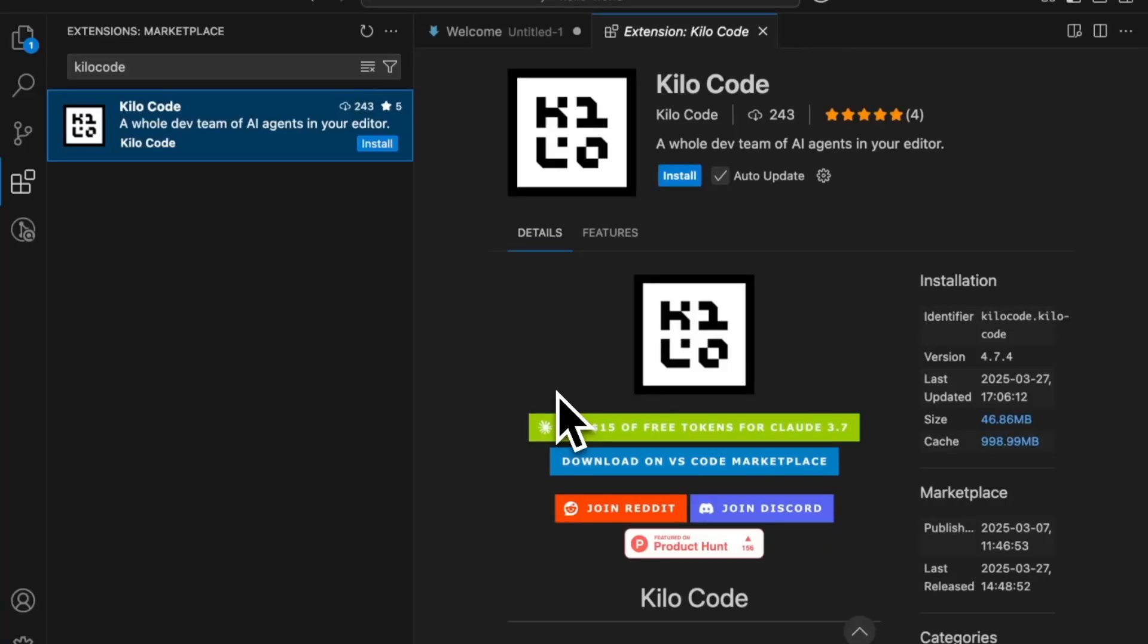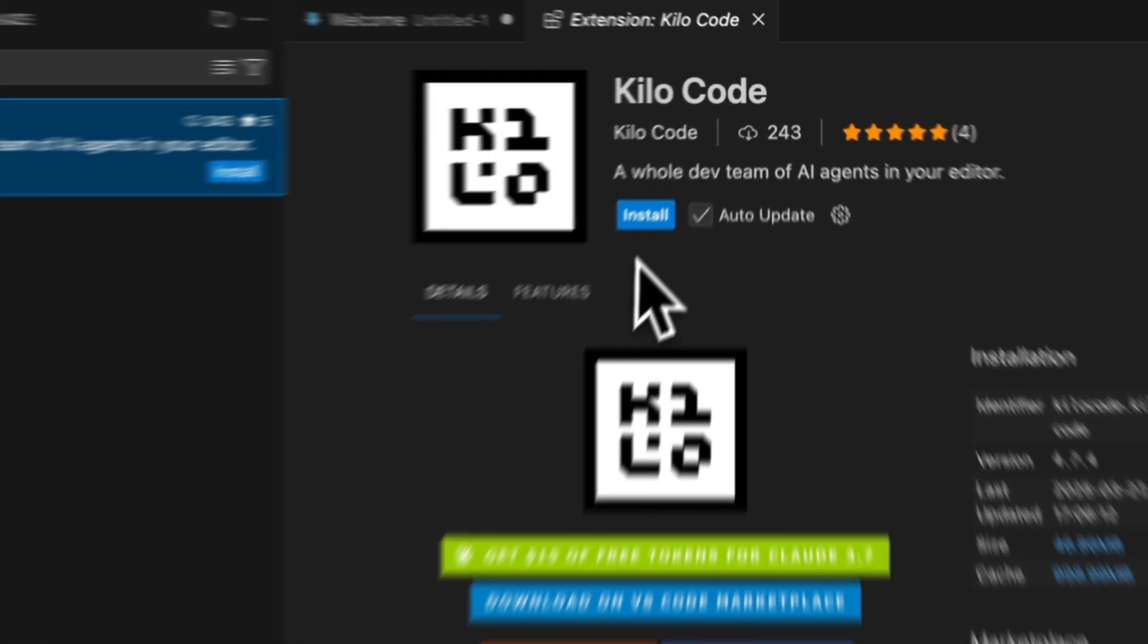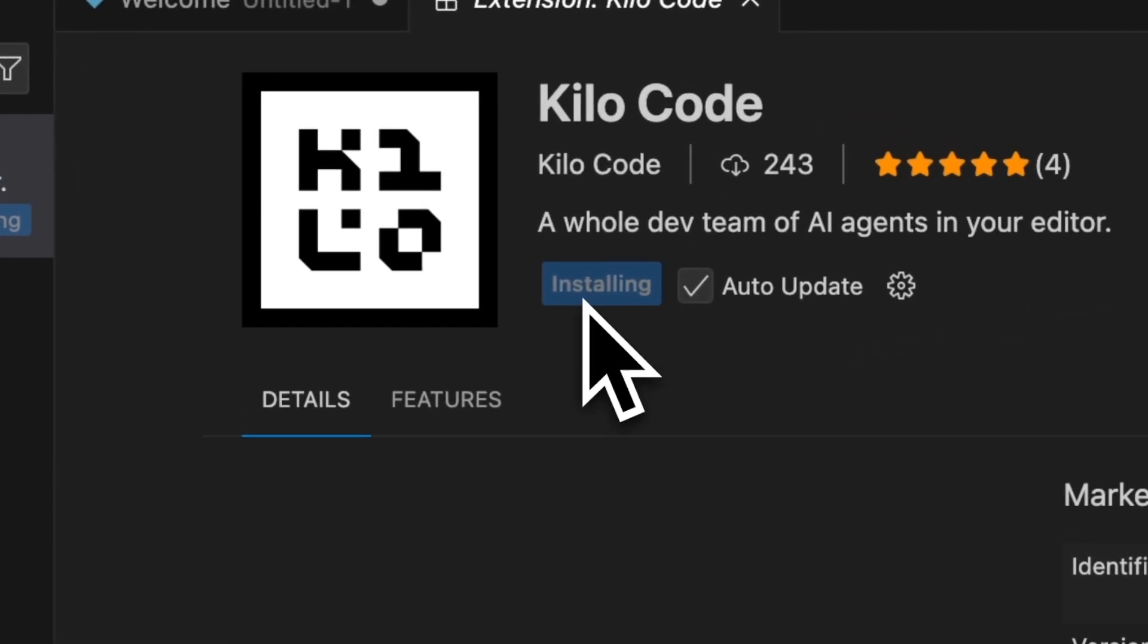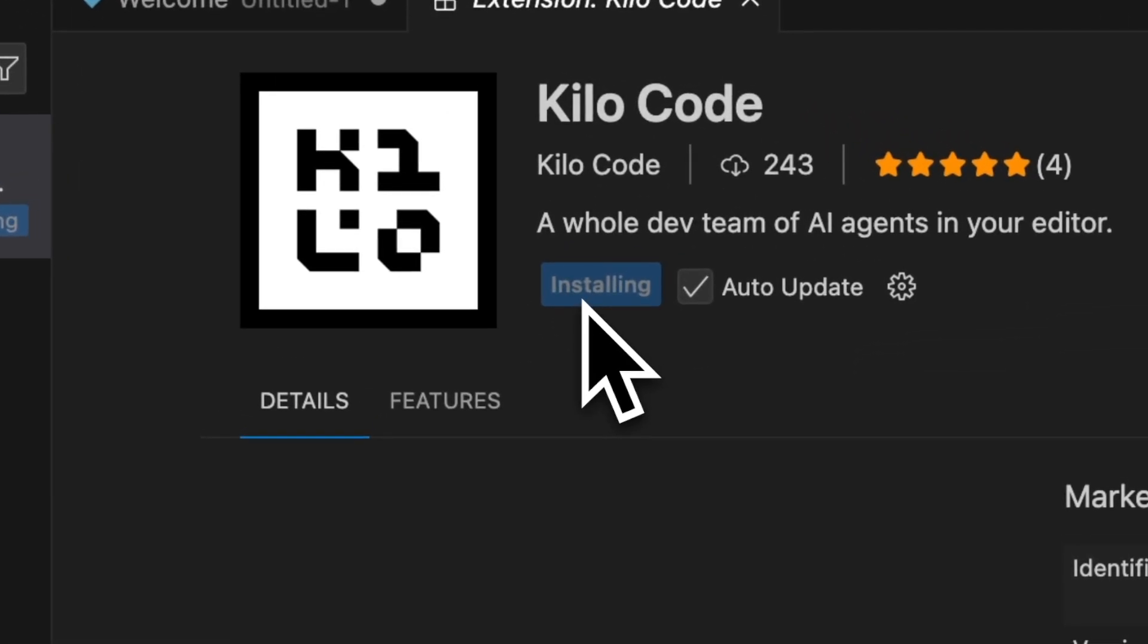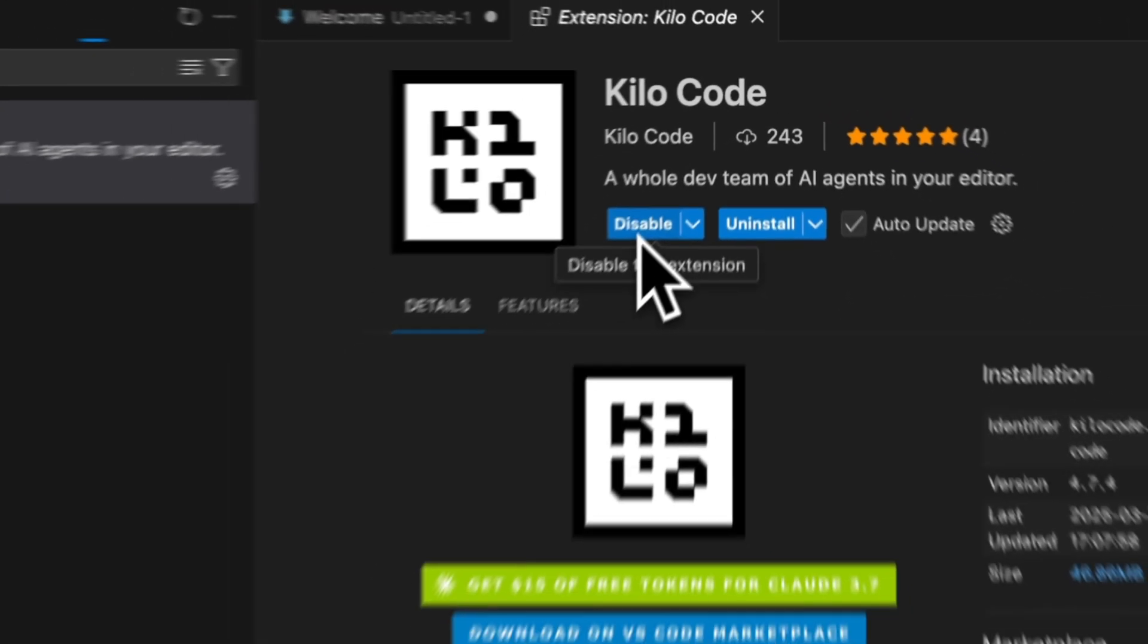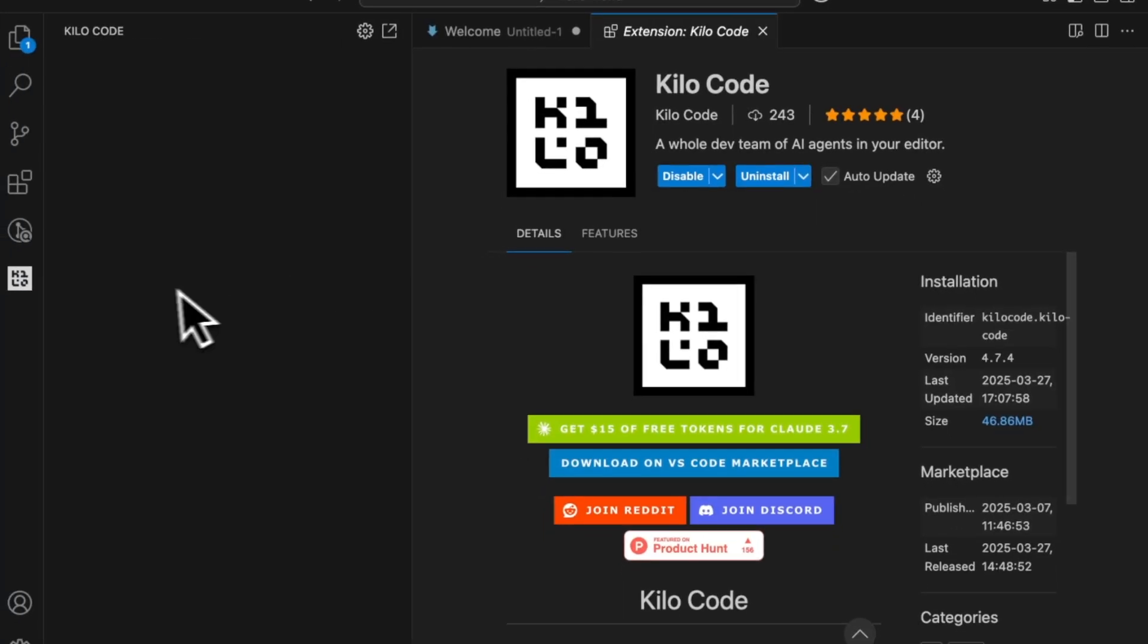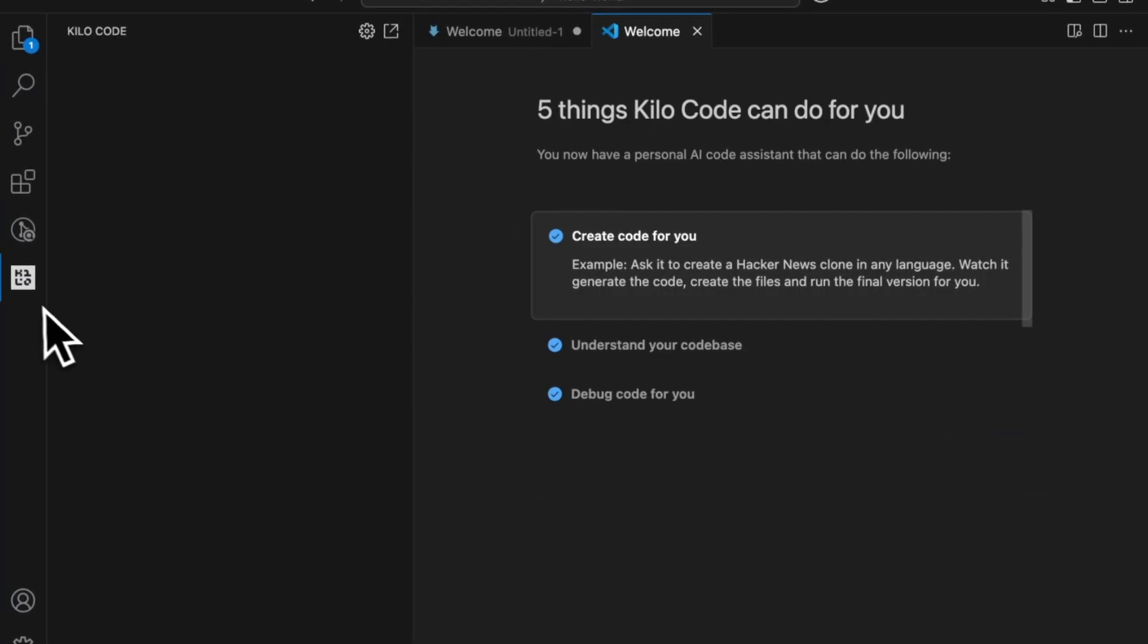Welcome to KiloCode, a lightning-fast AI code agent right in VS Code. Now to get started, super easy.